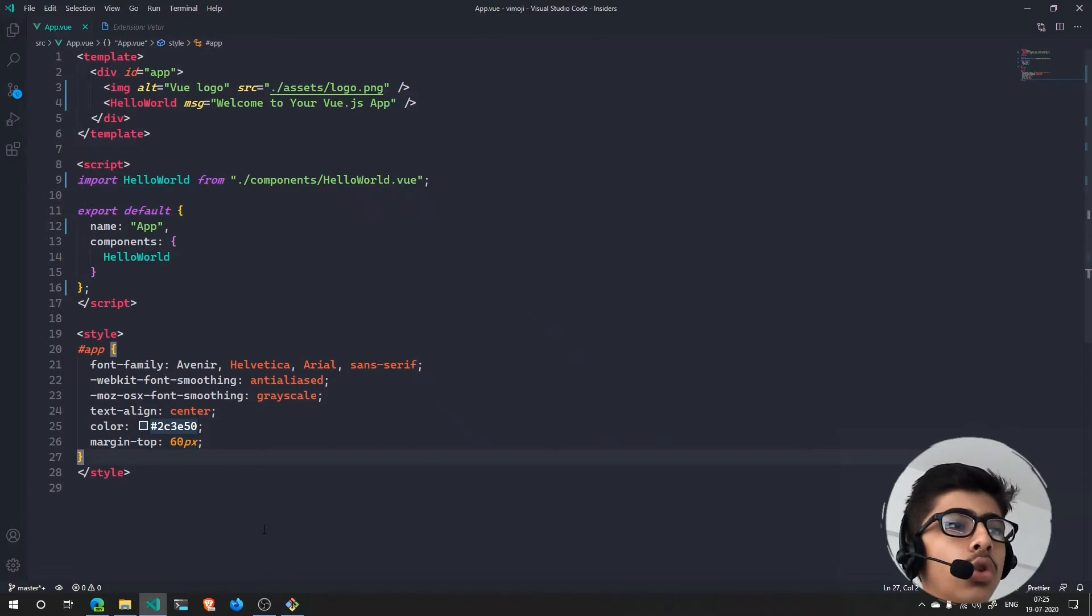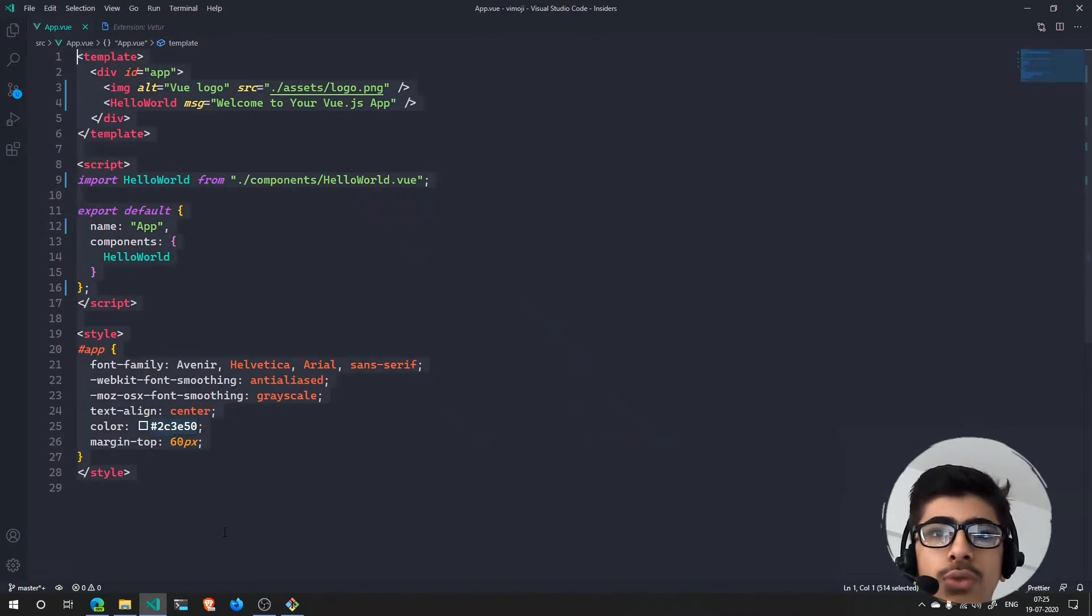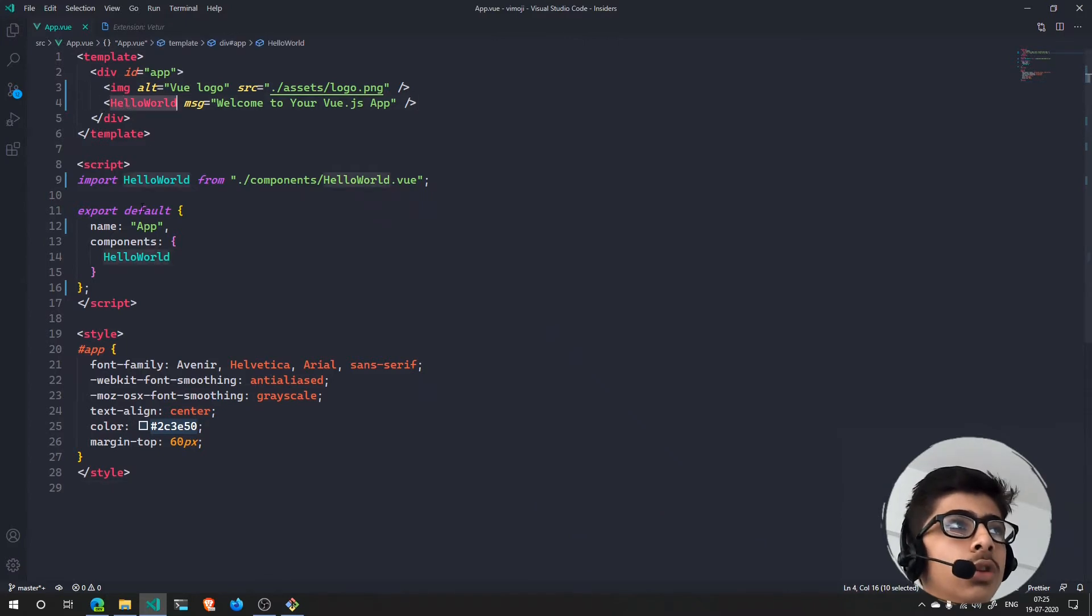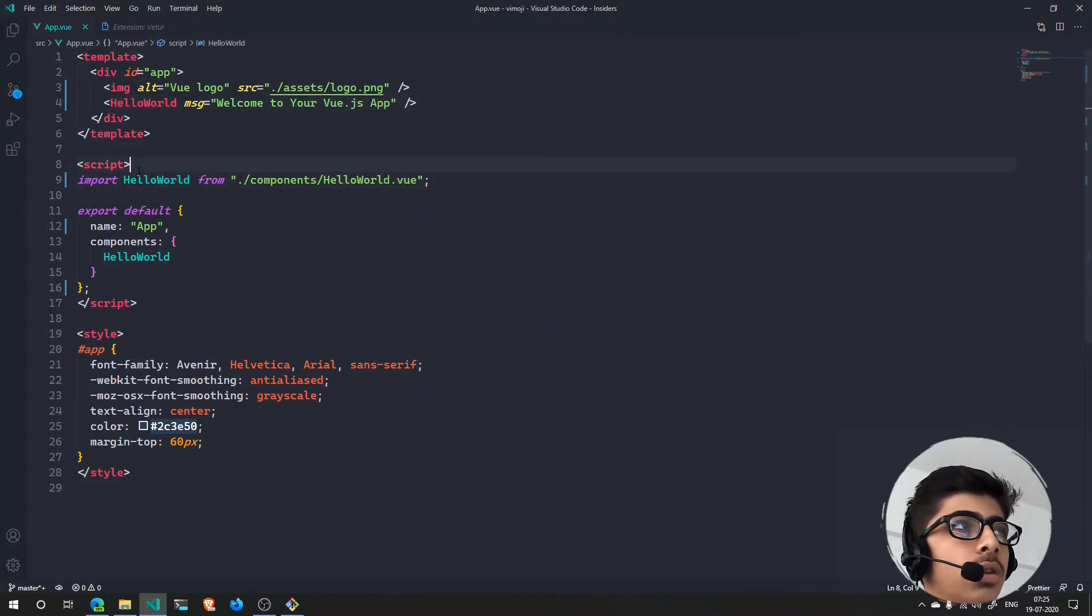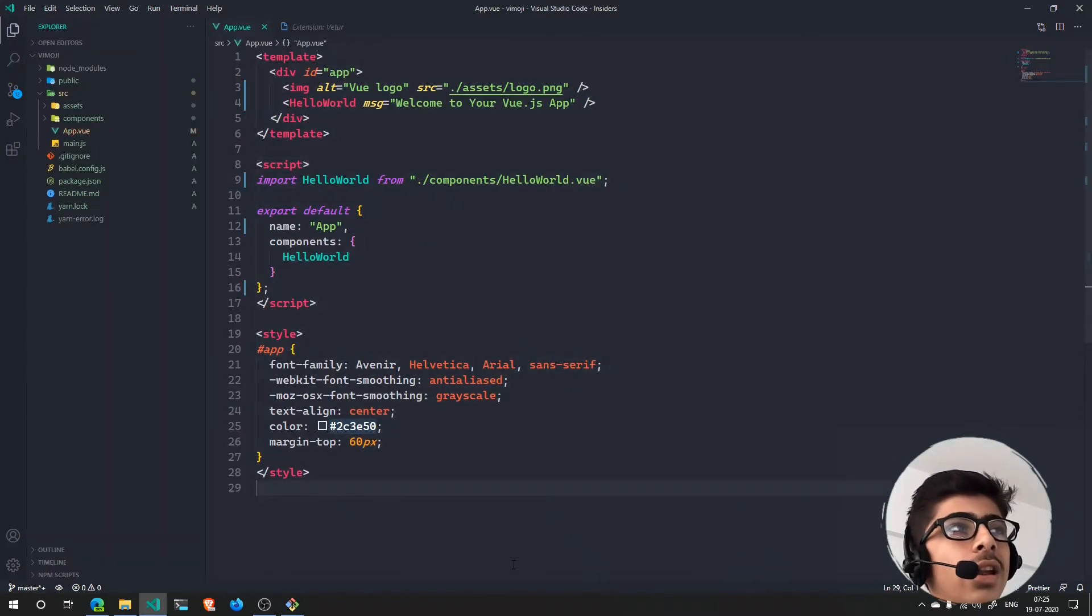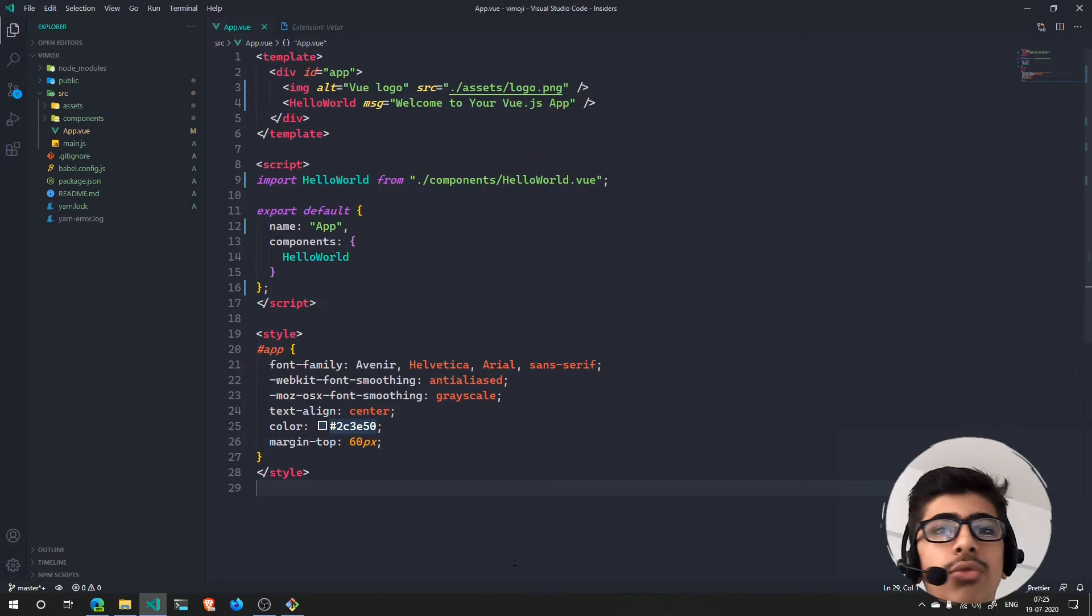So this is our app.vue component and our HelloWorld.vue, which we are just importing. Let's take a look. By the way, if you want the syntax highlighting, this won't come by default with Visual Studio Code.